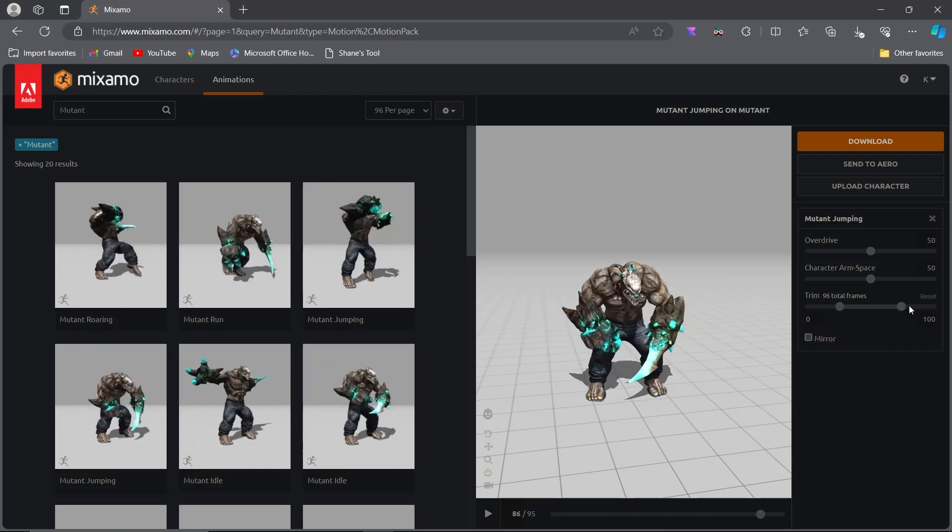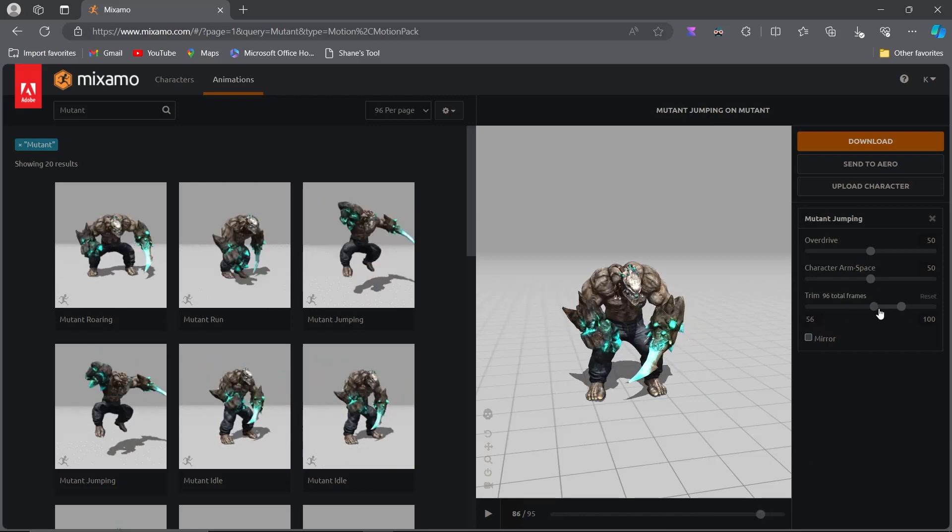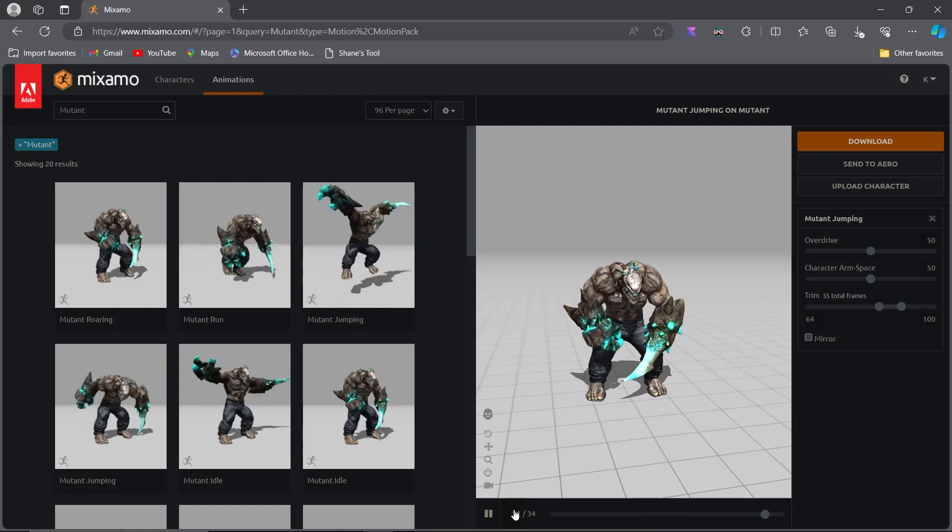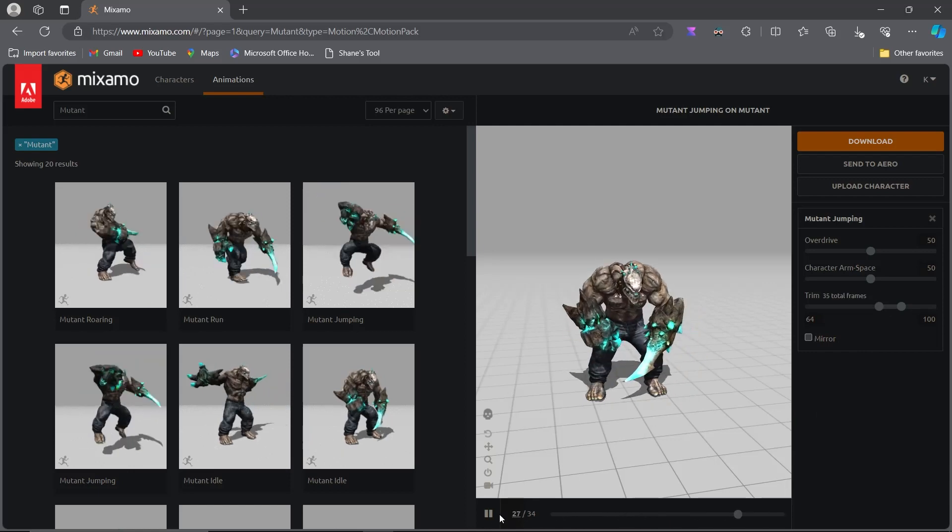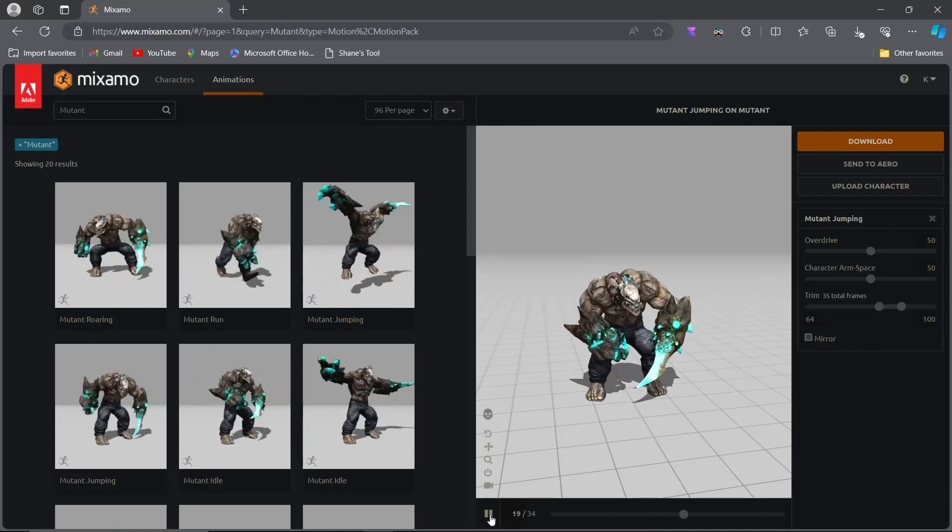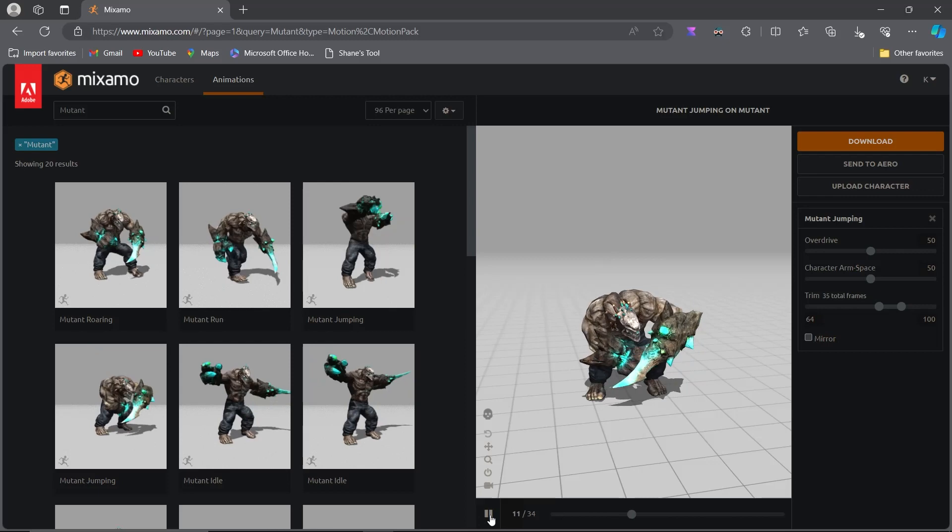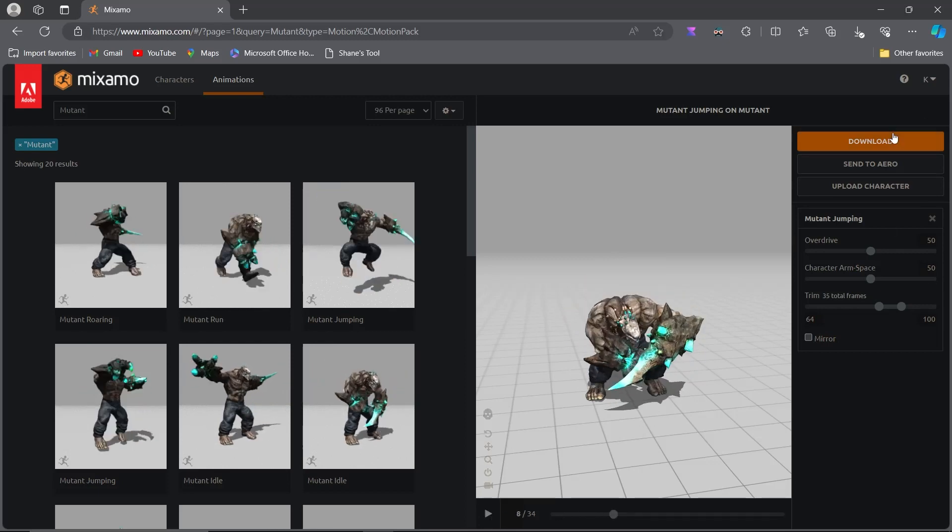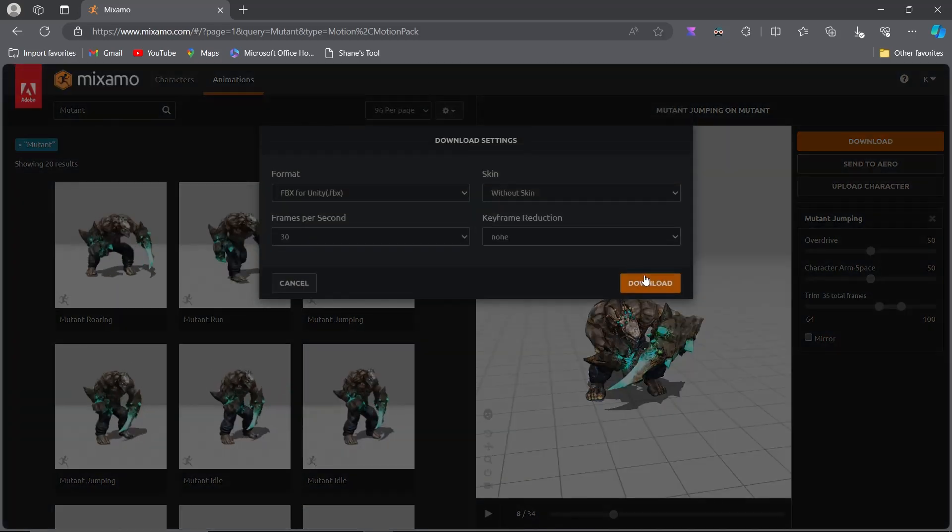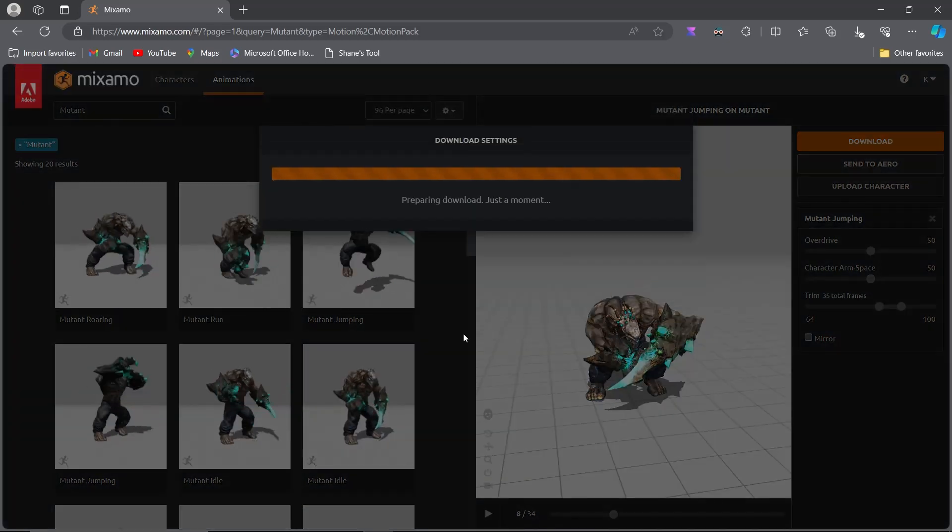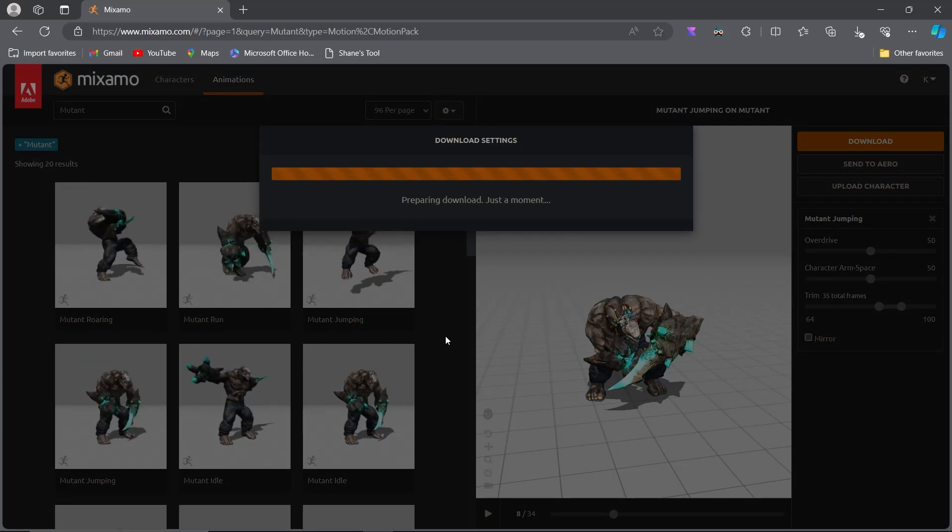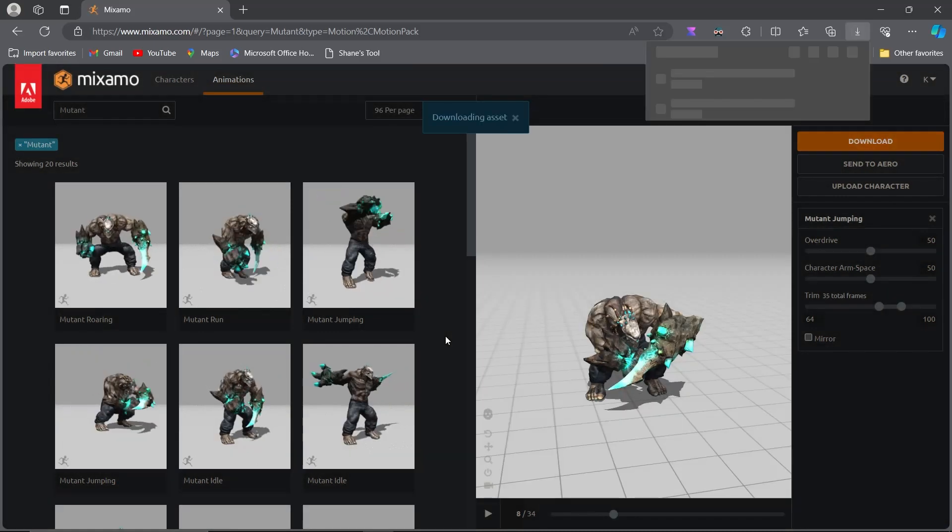If you prefer to include the initial part of the landing animation, you would need a custom ground check function and increase the detection distance using raycast to start the animation earlier. However, we won't cover that in this tutorial. We're focusing on the basics, so you can have a solid foundation and explore advanced techniques on your own.